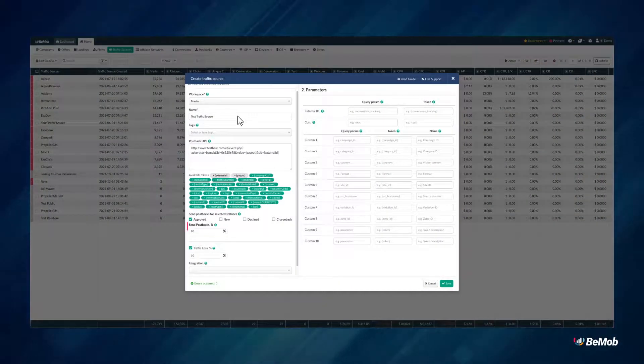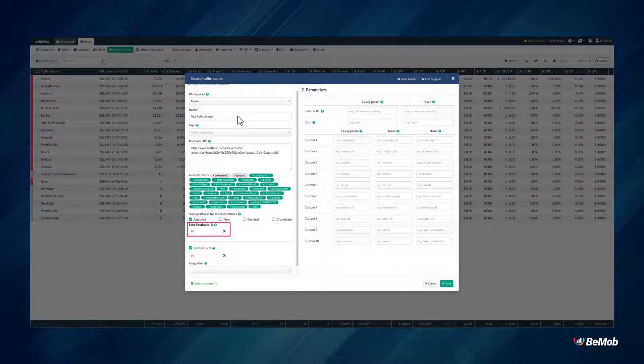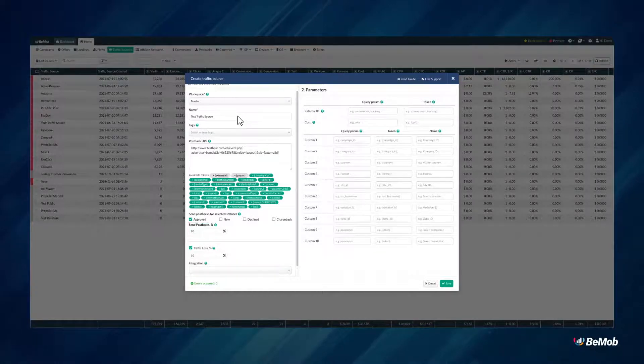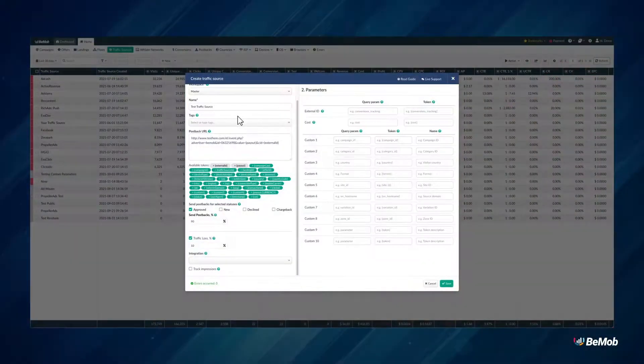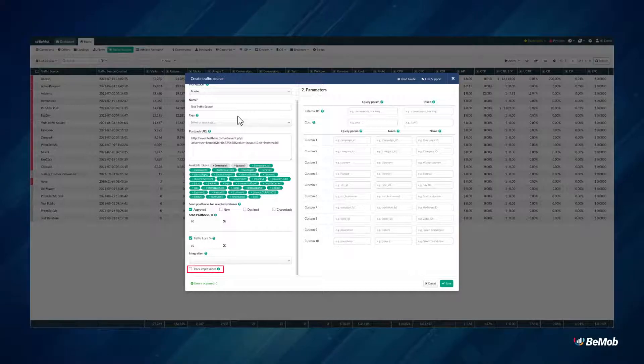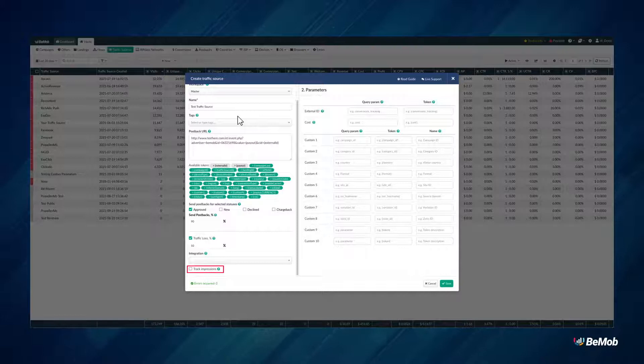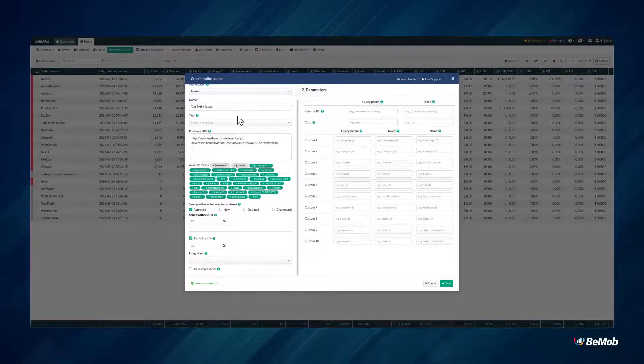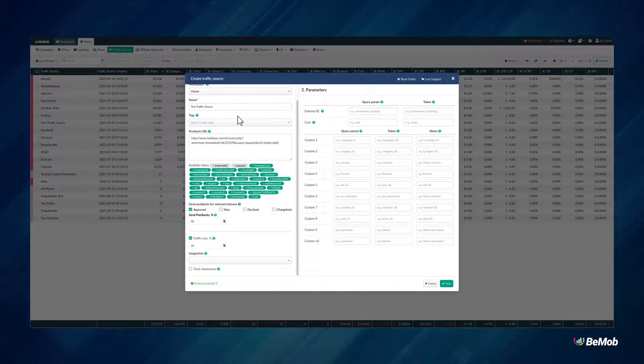Send Postbacks option is used if you want to hide a part of conversions from your traffic source. With the Impressions tracking option enabled, you can track the impressions of the ad banners along with campaign visits. You will need to specify the impression pixel generated by BMOB on the side of your traffic source.